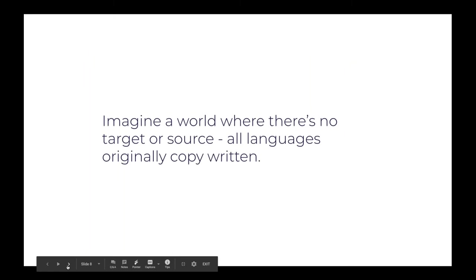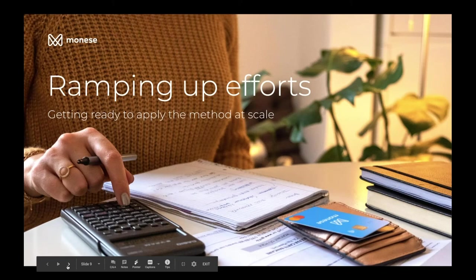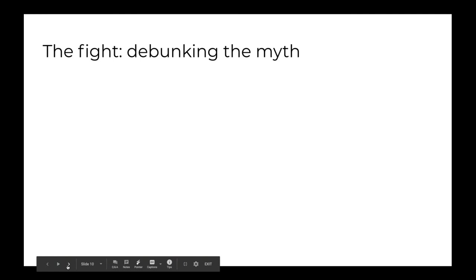Right. So we're like, let's re-imagine the translation word and think about a world where there's no target and no source, right? Because if there is no source, then we don't even have a target. And then it means that all languages are copywritten from scratch. That sounds amazing, right? But how do you do this at scale? And I think now, at Monzo, we are truly moving the first steps towards making sure that we can apply this method at scale in a meaningful way.